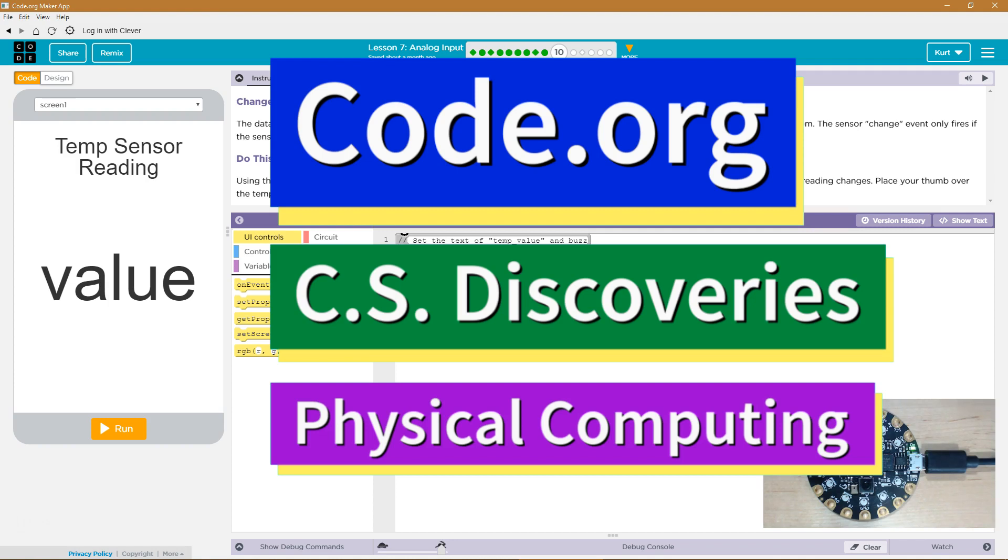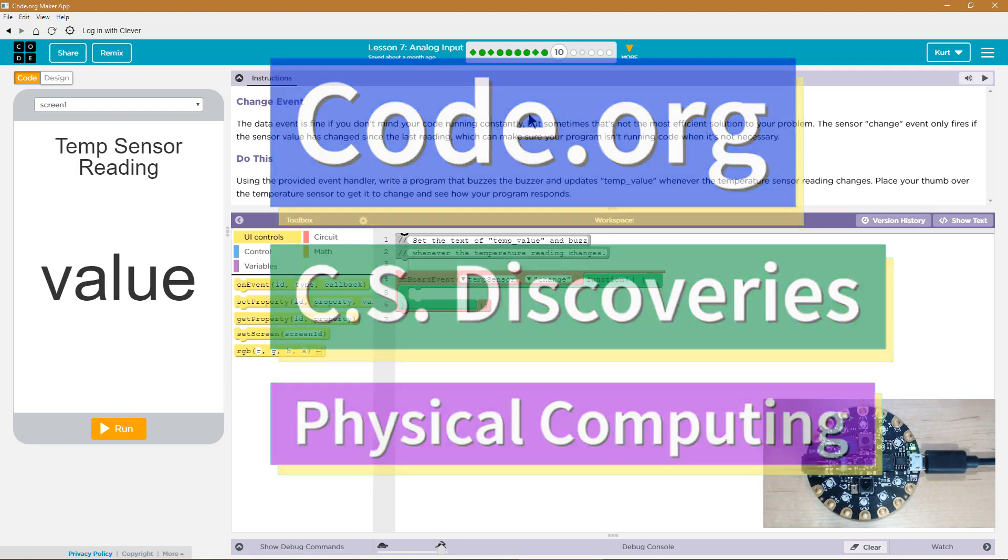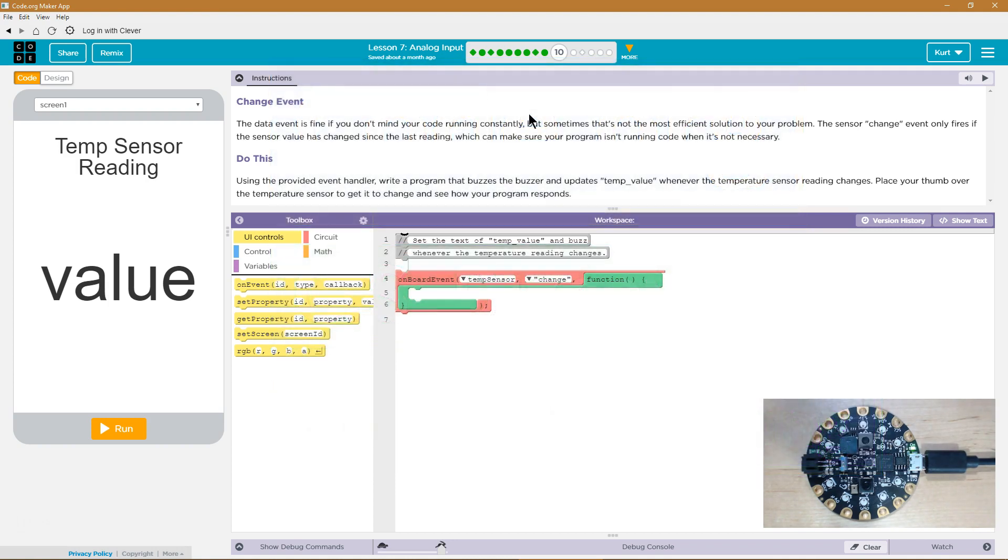This is code.org. I'm currently working on CS Discoveries and the unit I'm working on is physical computing and the lesson is analog input. Change event.